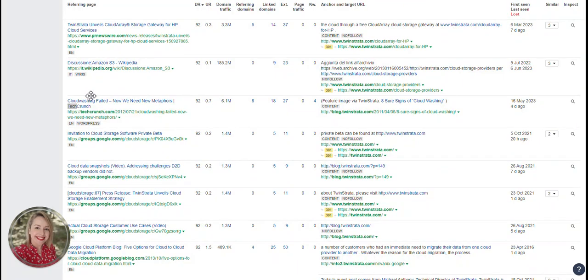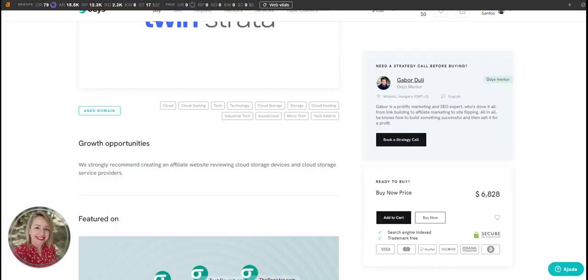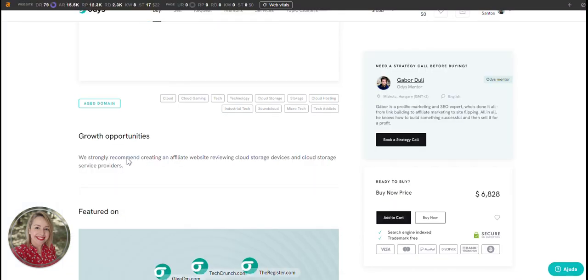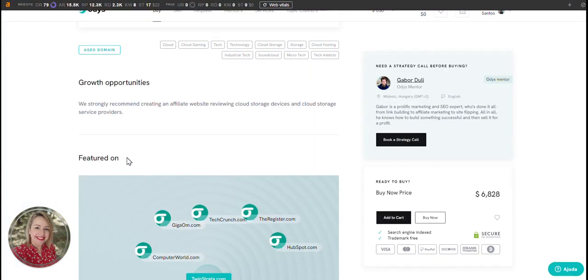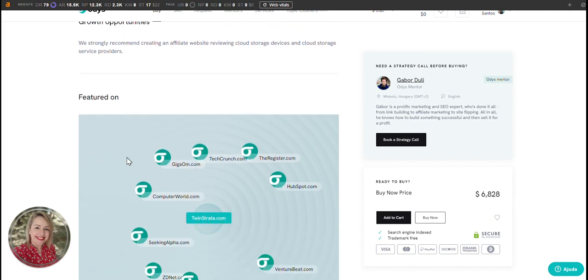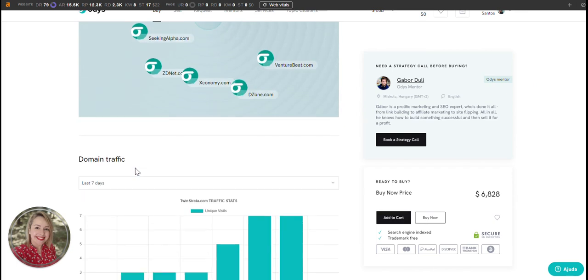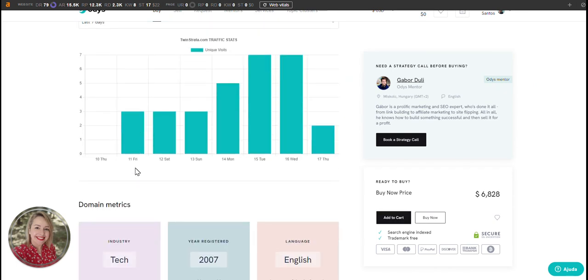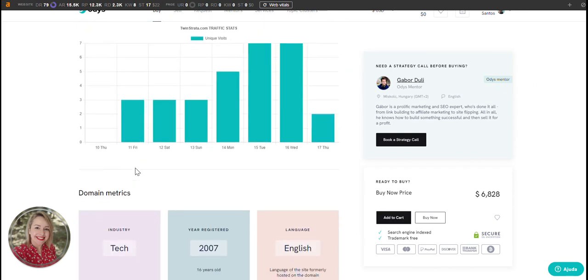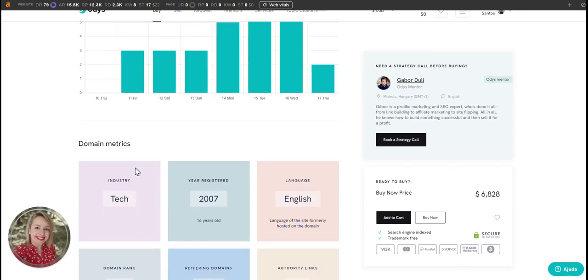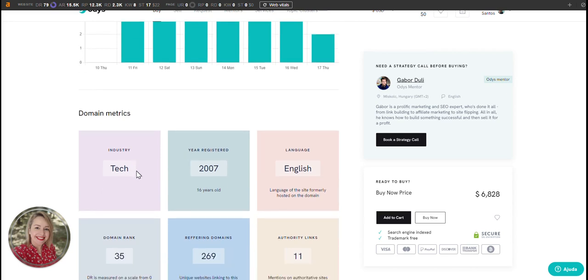If I were to build a business on tweenstrata.com, I would likely focus on an informational site or even an affiliate site in a niche like cloud storage or computing. The domain strength would give me a boost in getting relevant articles to rank quickly, which is of course what we want the most.